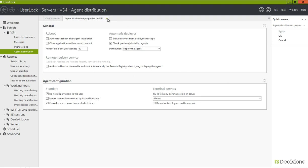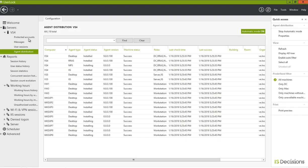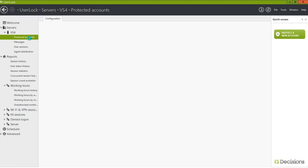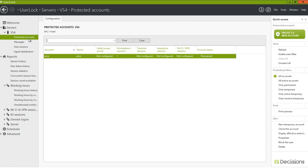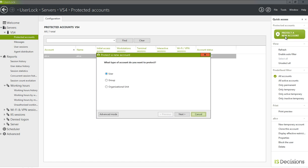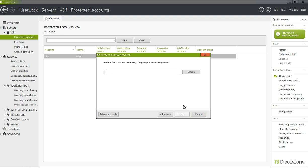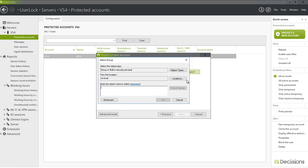Once you've done that setting, we need to now select the user accounts for which we'd like this setting to be enabled. We're going to protect the new account. We can do this at the user, group, or OU level. I'm going to do this for Active Directory group 'Everyone.'